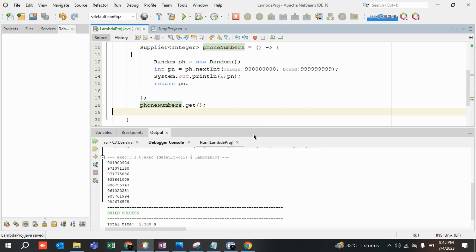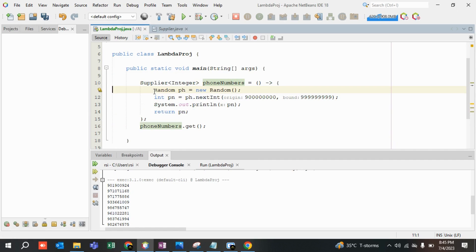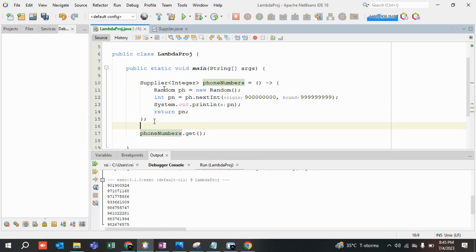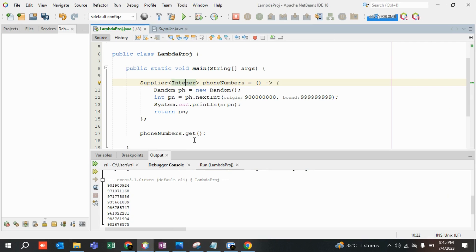I've formatted the code a bit so it looks better. This is how you use Suppliers in daily life. The Supplier here is of type Integer. These are small, very easy concepts, but if you don't revise them they become the biggest hurdle when you're giving an interview. This is how a Supplier is used.